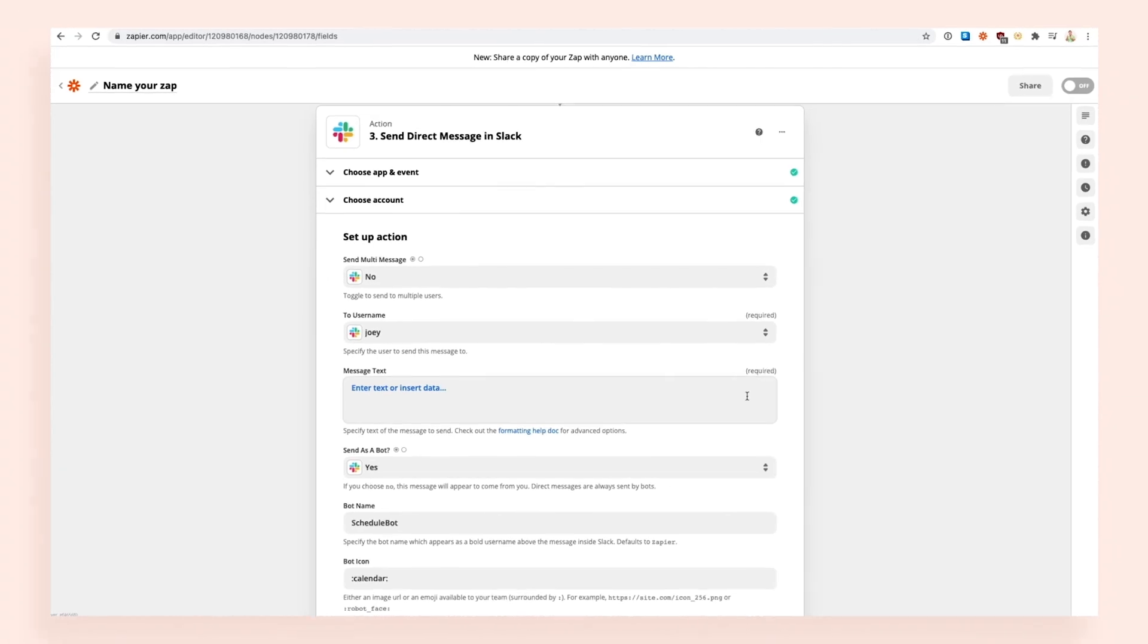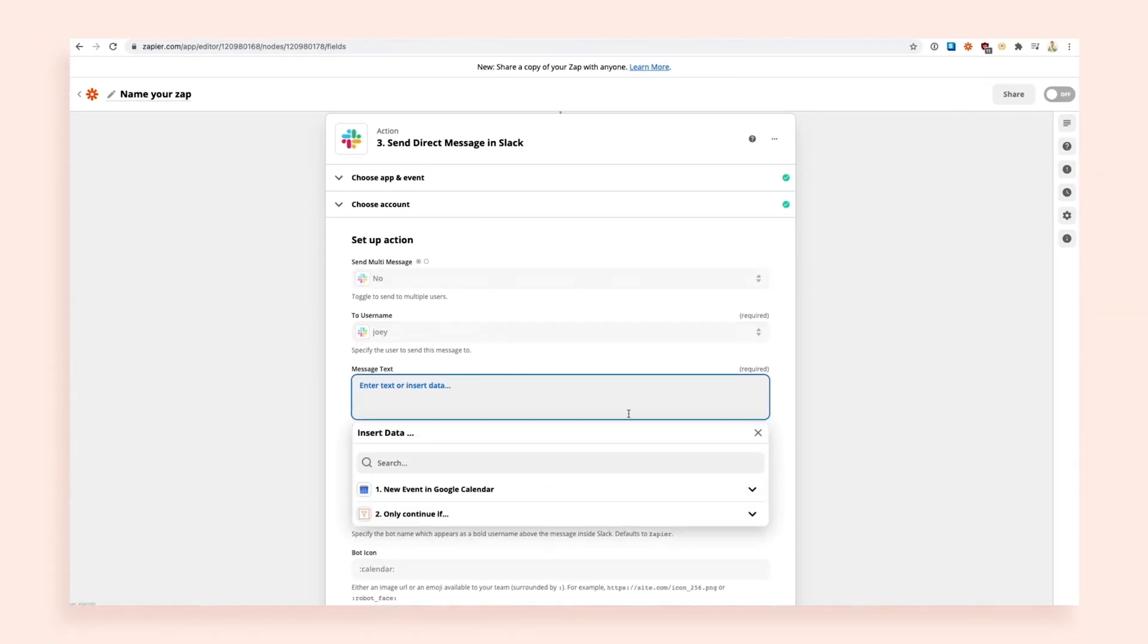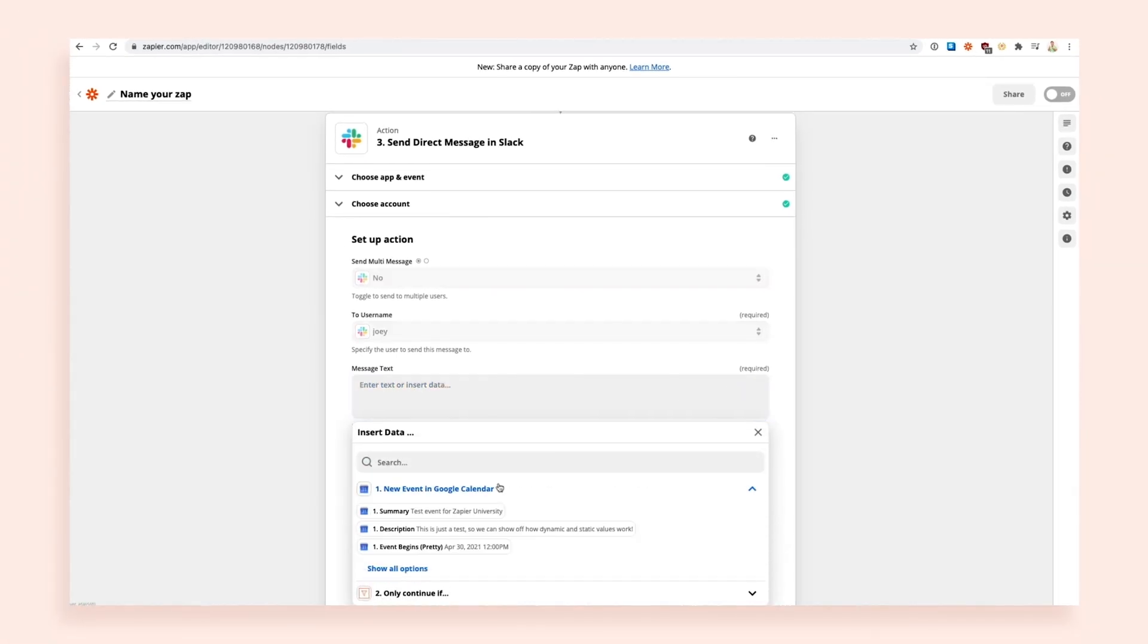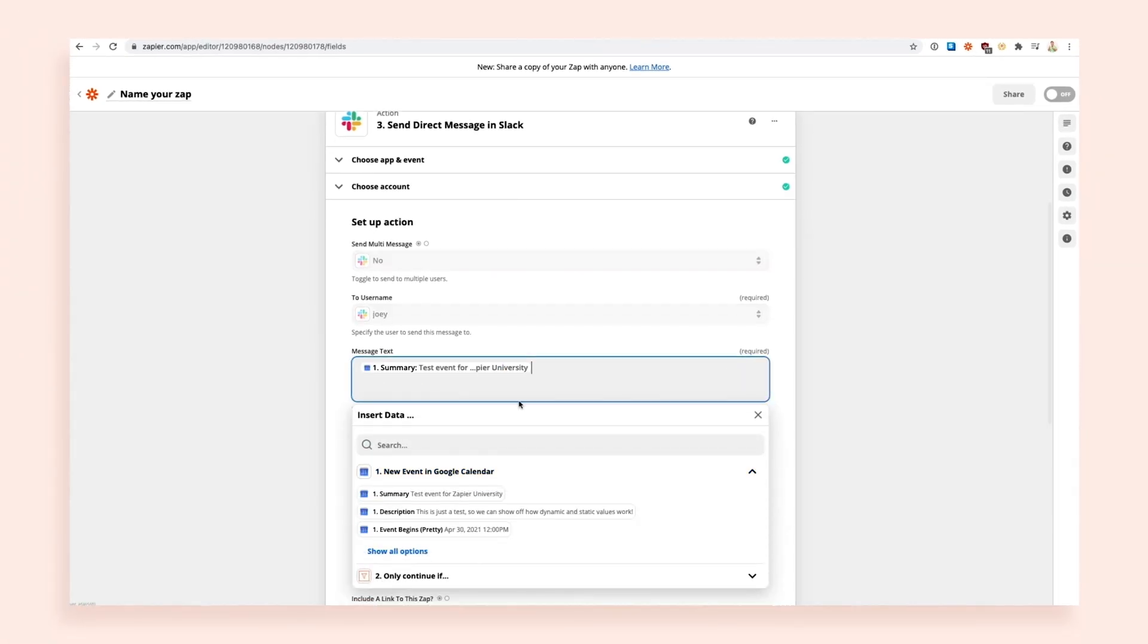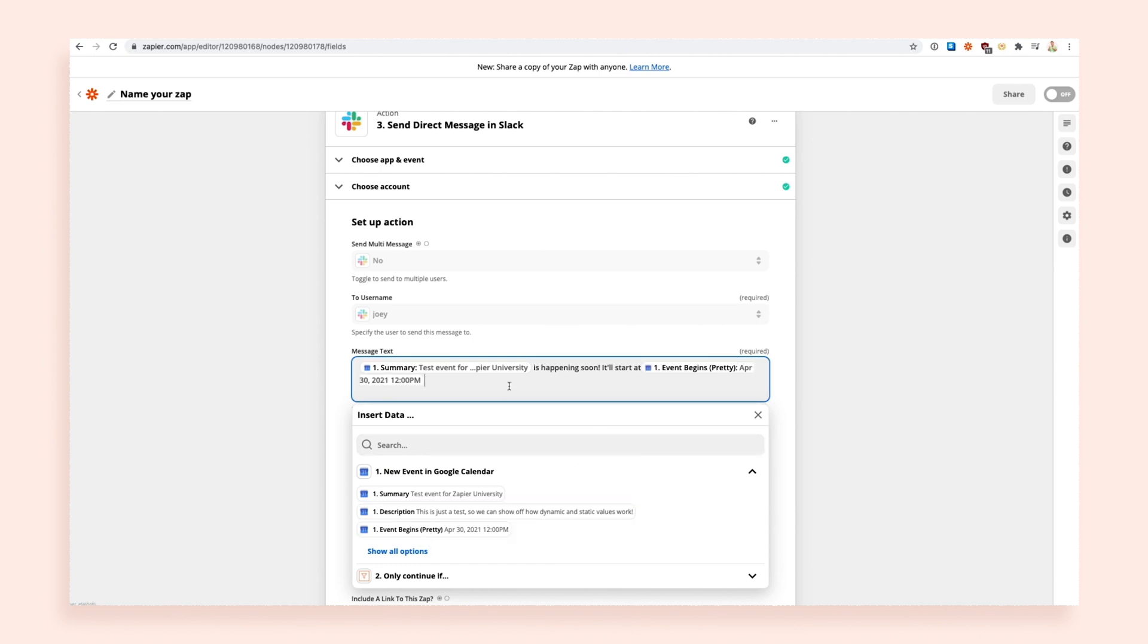It's easy to insert dynamic values. Whenever you're creating your action, just click on an empty field in the editor. You'll see a drop-down menu with dynamic values from previous steps in your Zap. The app icons next to each value will tell you what app information you're looking at. Find the value you want to use and select it.